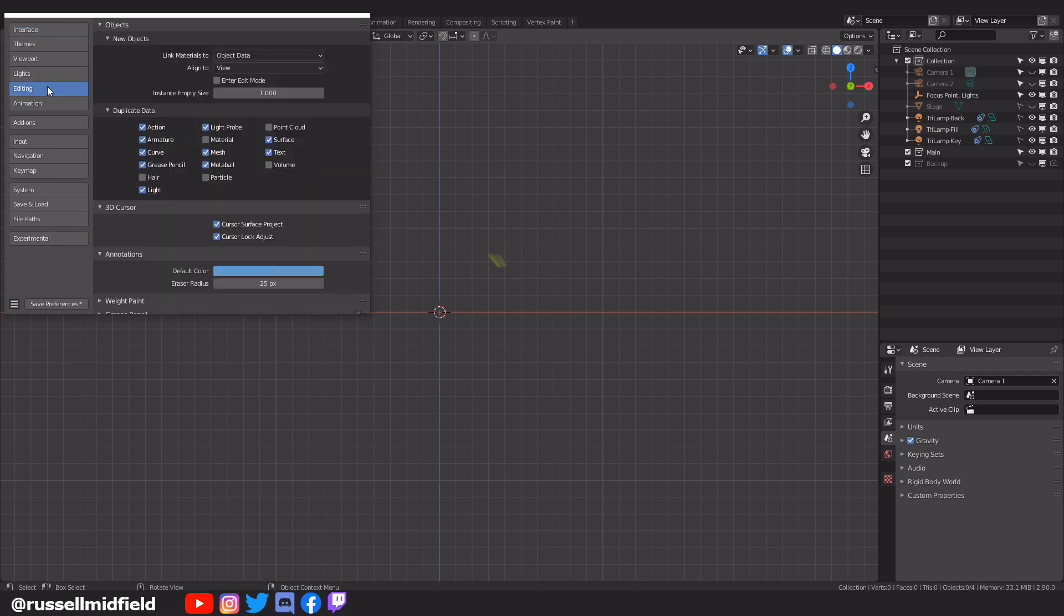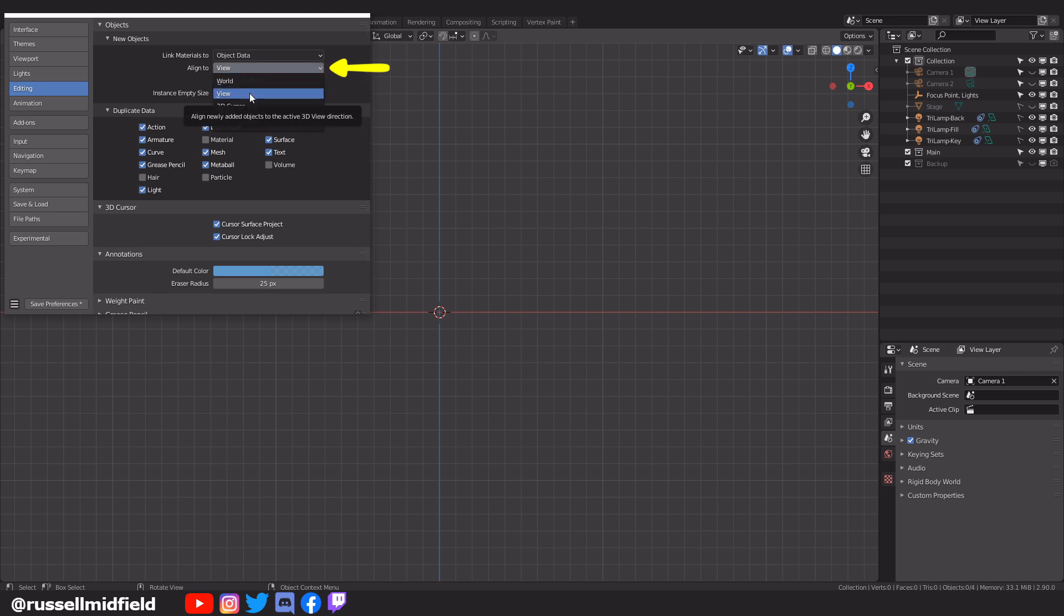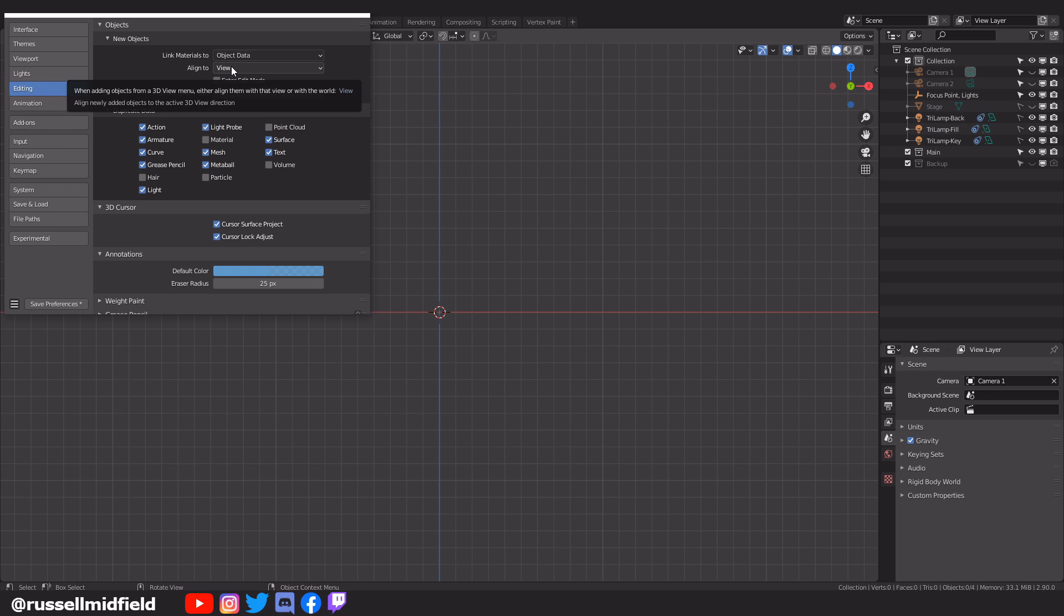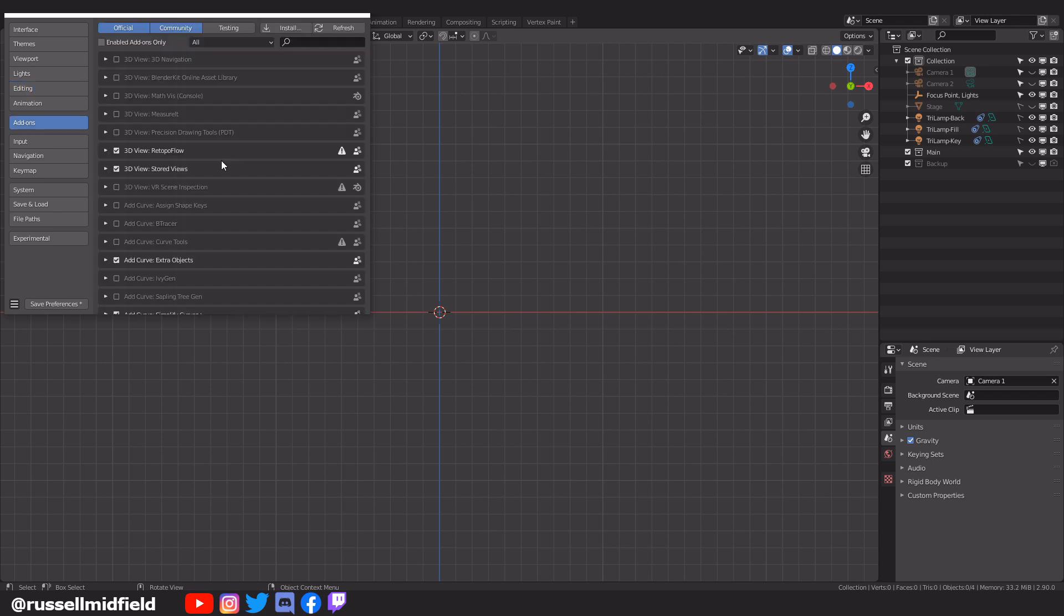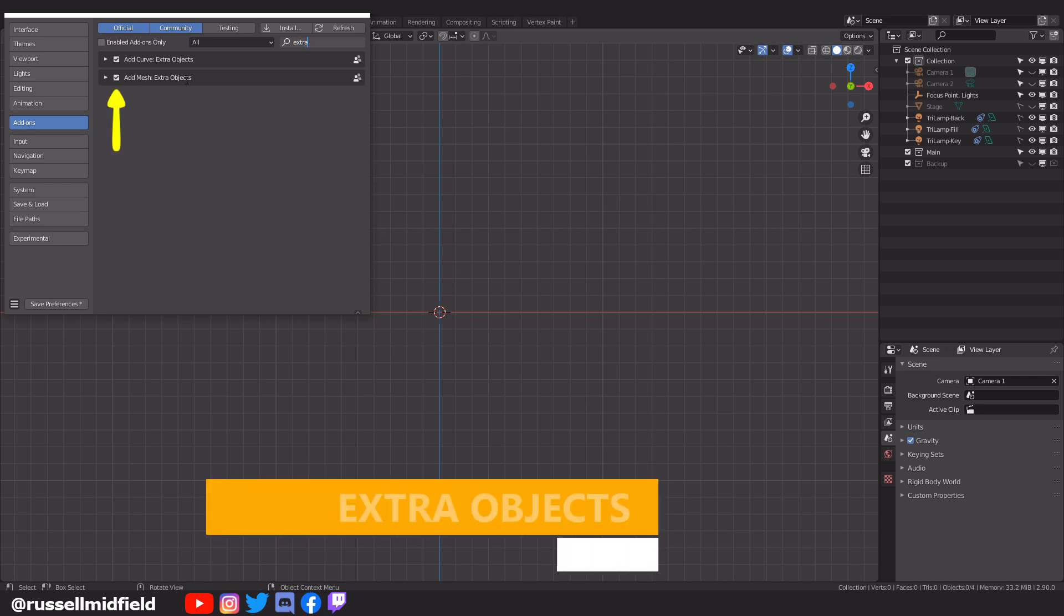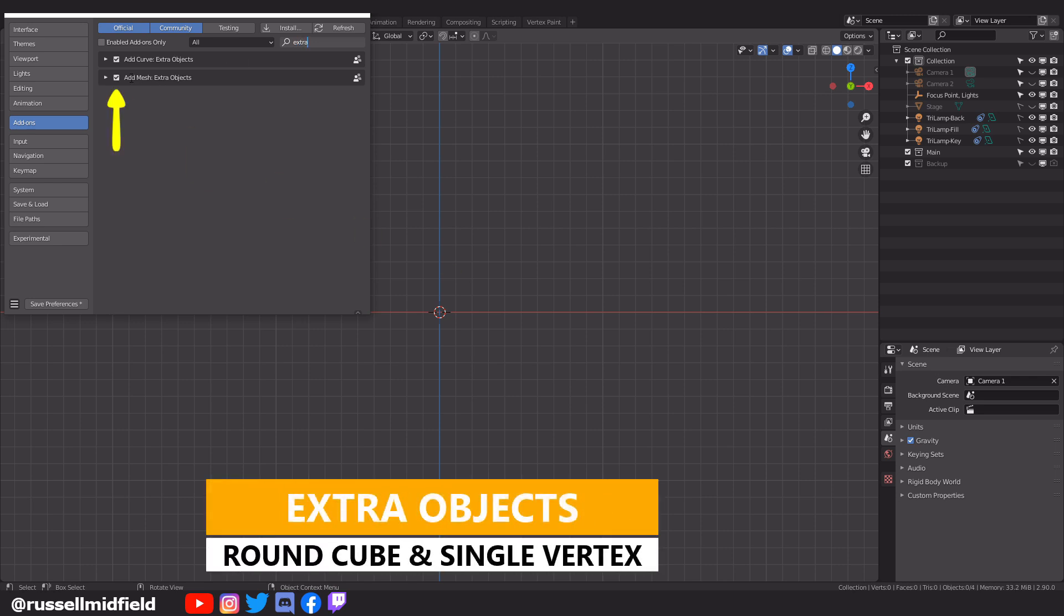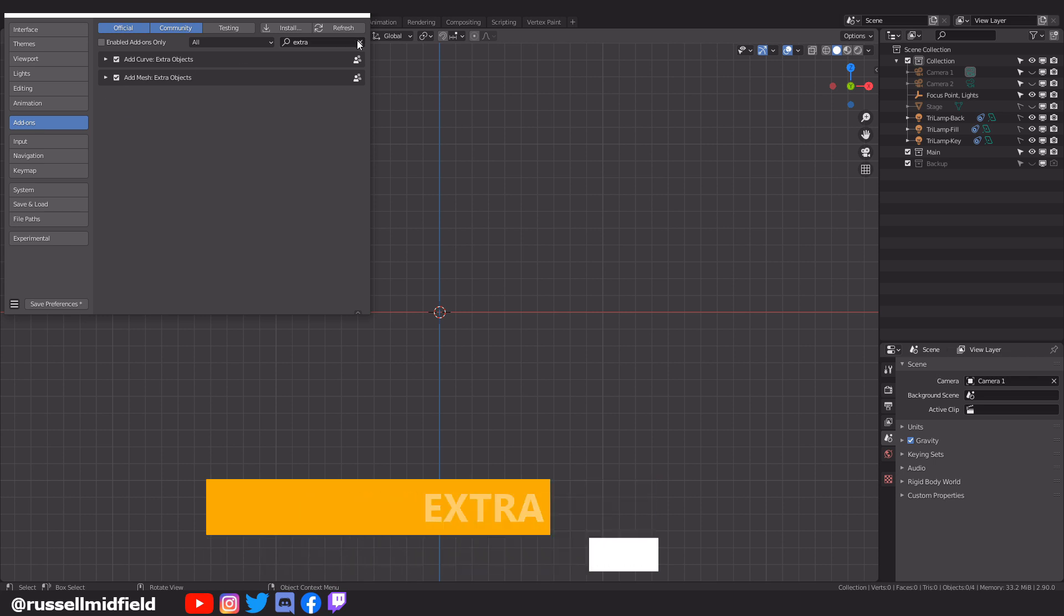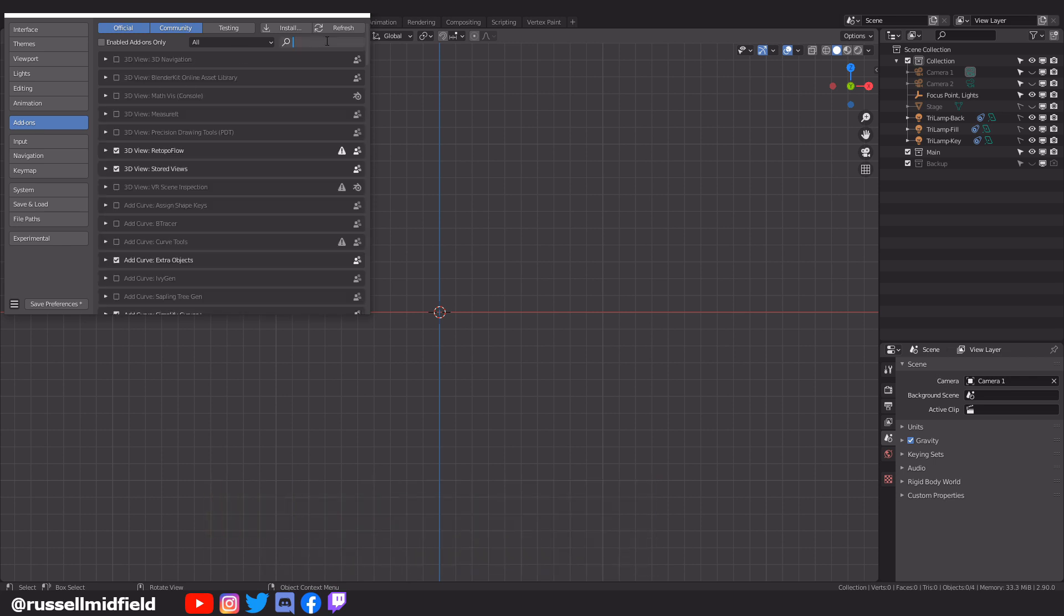Under the Editing section, I have Align to View Enabled for New Objects, which gives a little bit more control when creating new objects. Then onto the Add-on section, you'll see the list of pre-installed add-ons here. These are all already installed on your computer. You just have to enable them. Up to the Search menu, I'm going to type Extra to find the Extra Objects add-on. To enable it, just tick the little box here.